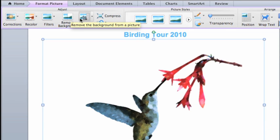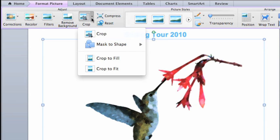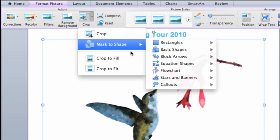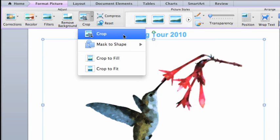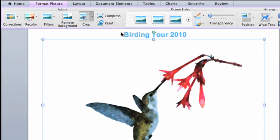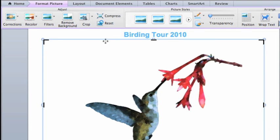Using the cropping tools, you can emphasize or remove unwanted portions of a picture. Let's crop this picture to focus more on the bird.